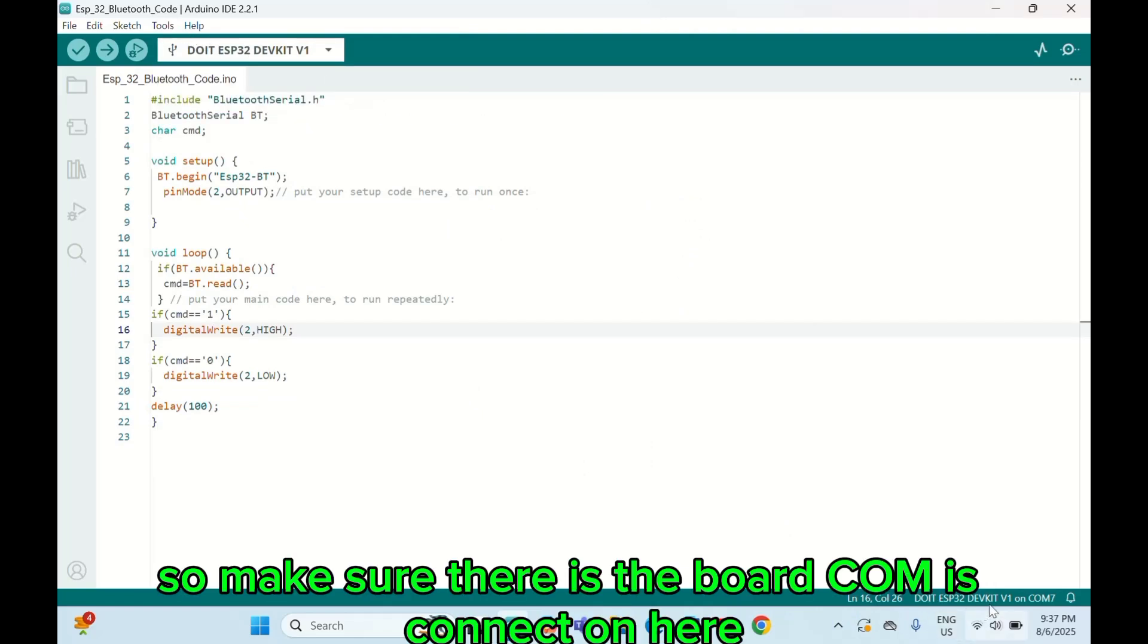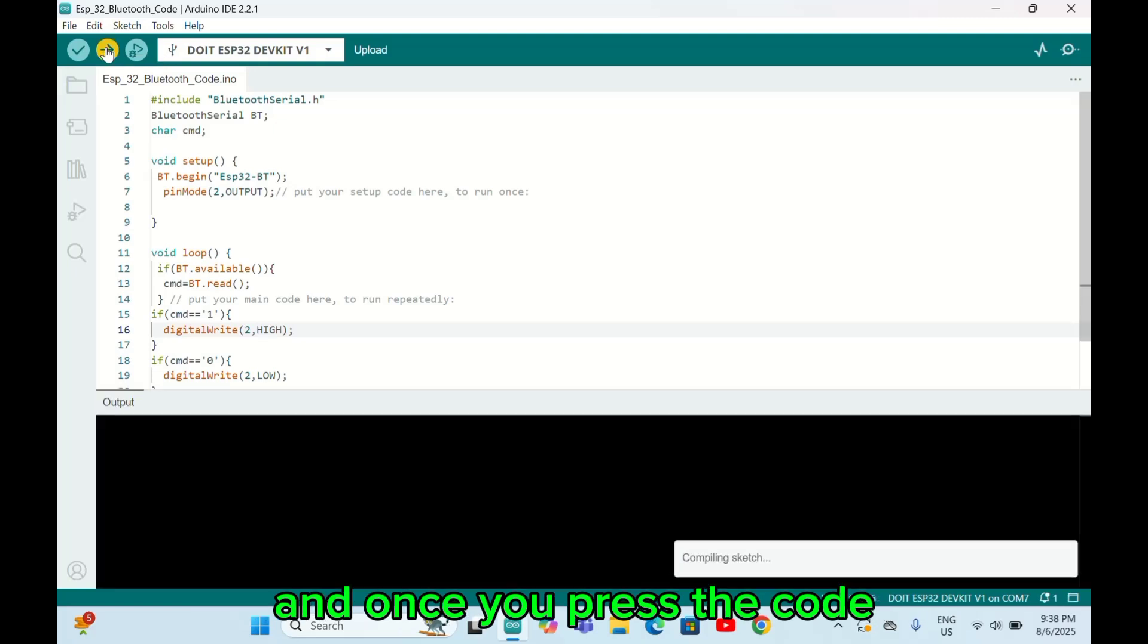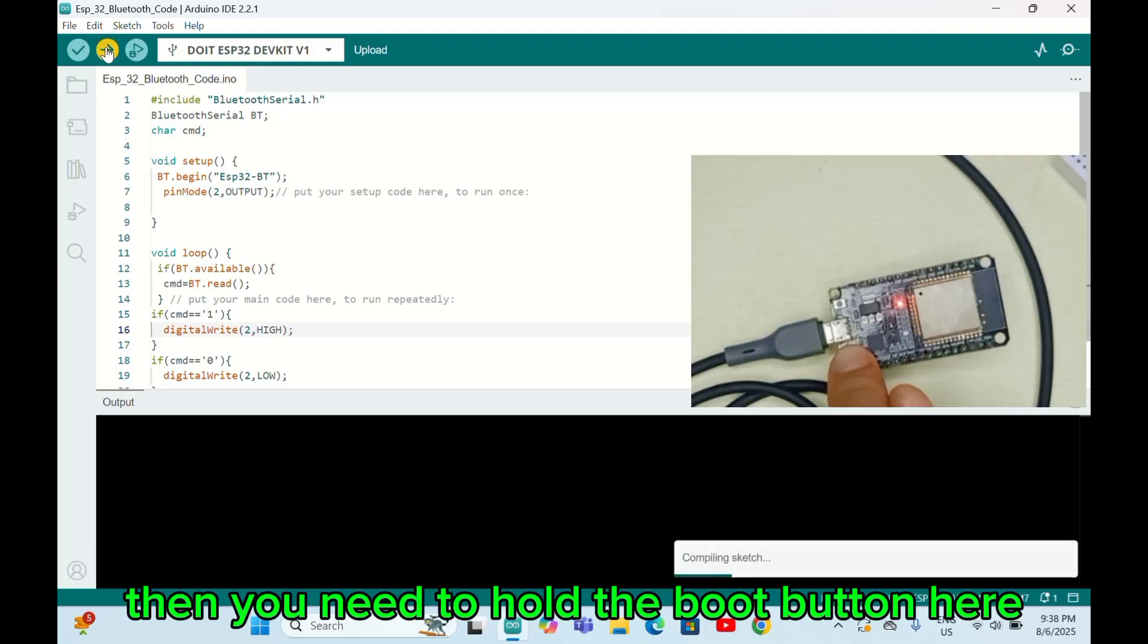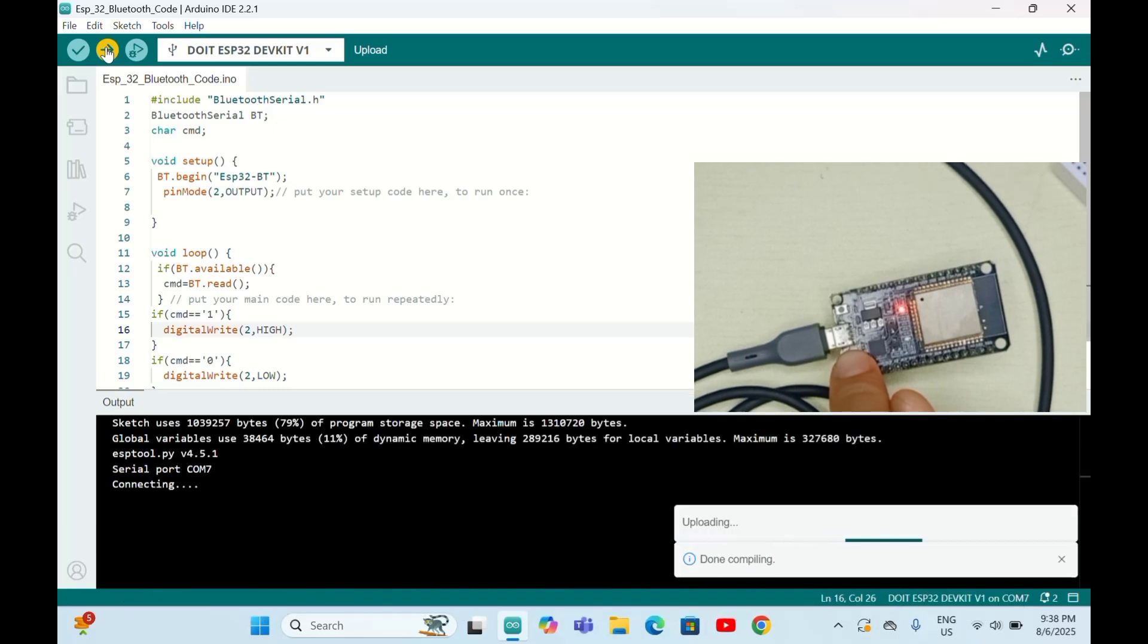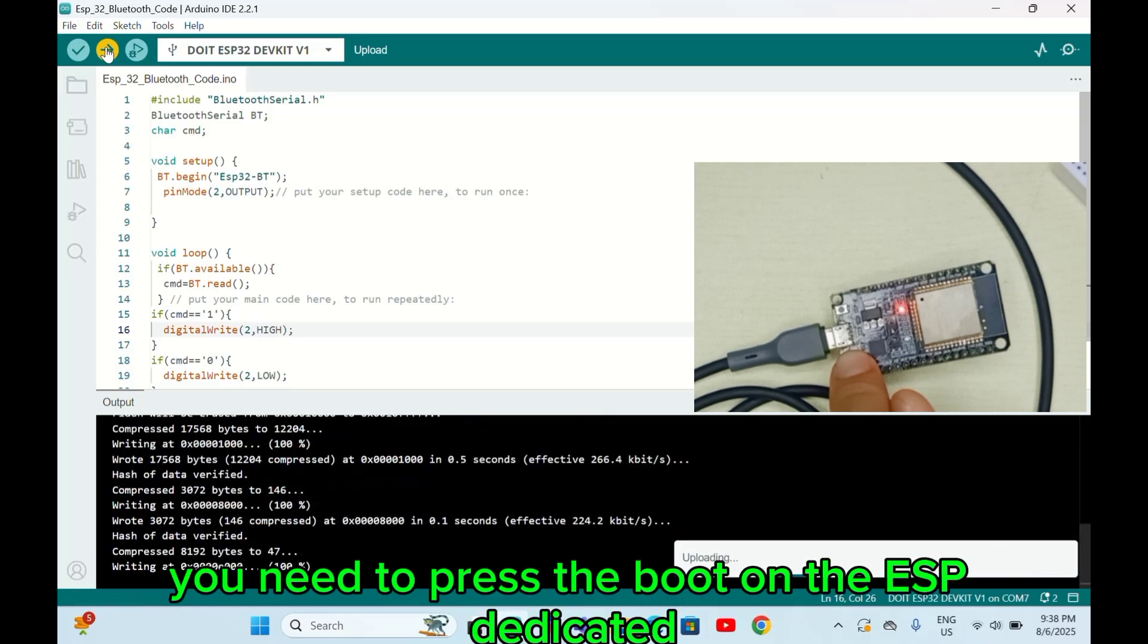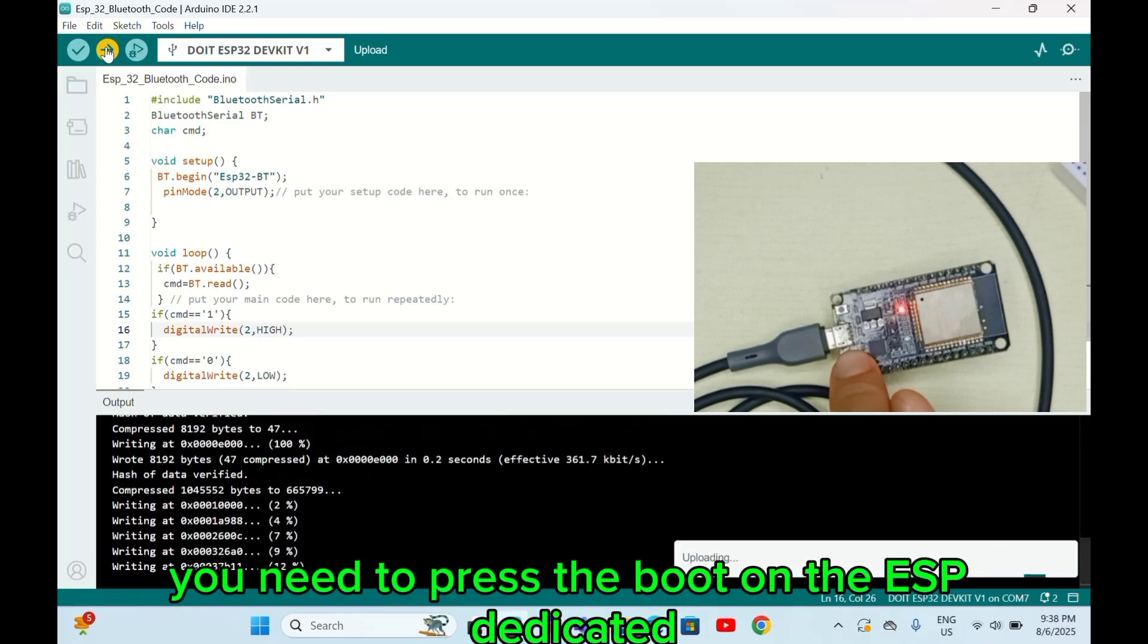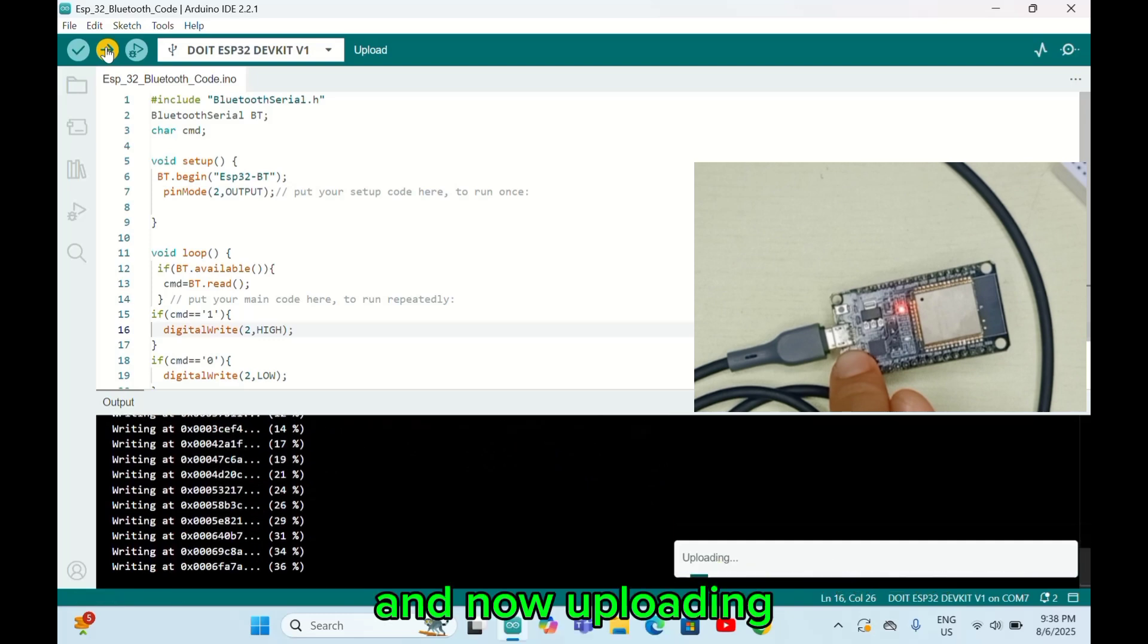After selecting this, make sure that you select the port COM. Make sure the port COM is connected here. After this, you click upload code. Once you click go, you need to hold the boot button here, otherwise your upload will be error. You need to press the boot on the ESP32, and now upload it.